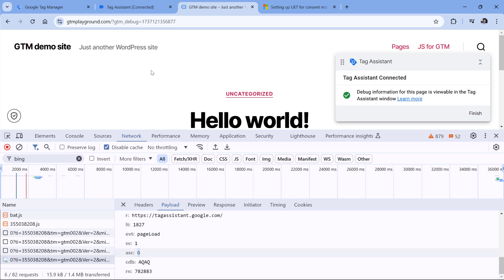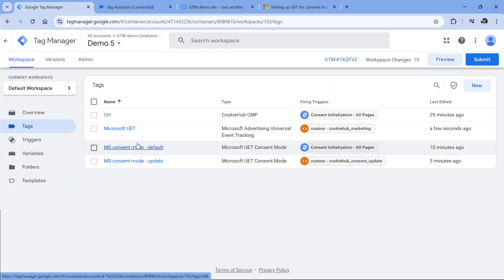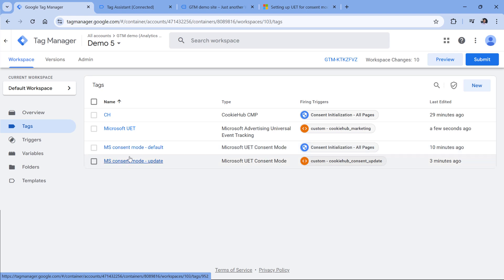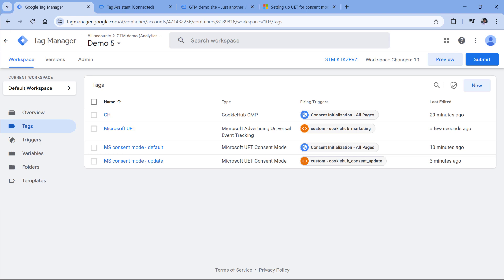So those were the approaches for configuring consent mode with Google Tag Manager. First, check if your consent management platform offers built-in integration, because that affects whether you need to create default or update command tags in your container. If your consent management platform does not offer a built-in Microsoft consent mode integration, then you will need to create both of these tags. It's also very important to understand that Microsoft consent mode and Google consent mode are two different consent modes — if you have Google consent mode implemented, that does not mean it will also work with Microsoft consent mode.